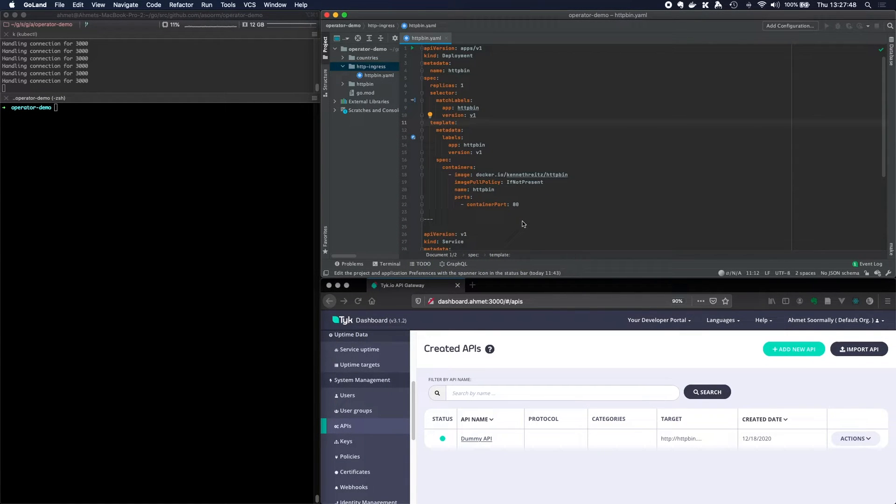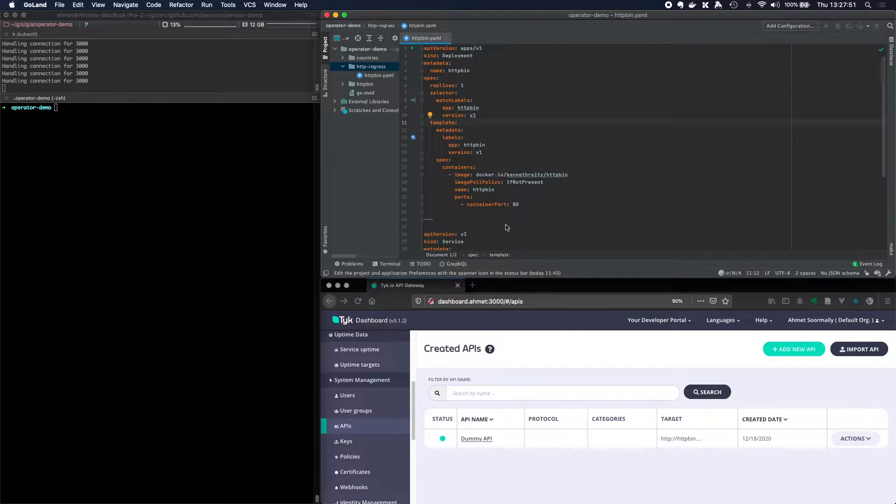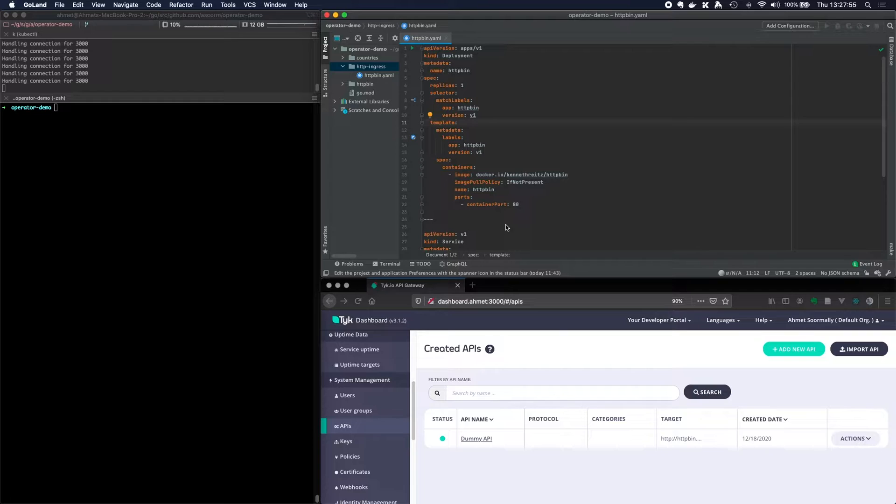Today I'm going to be showing you how Tyke's ingress controller works. Continuing on from our introduction to the Tyke operator, it also contains an ingress controller.